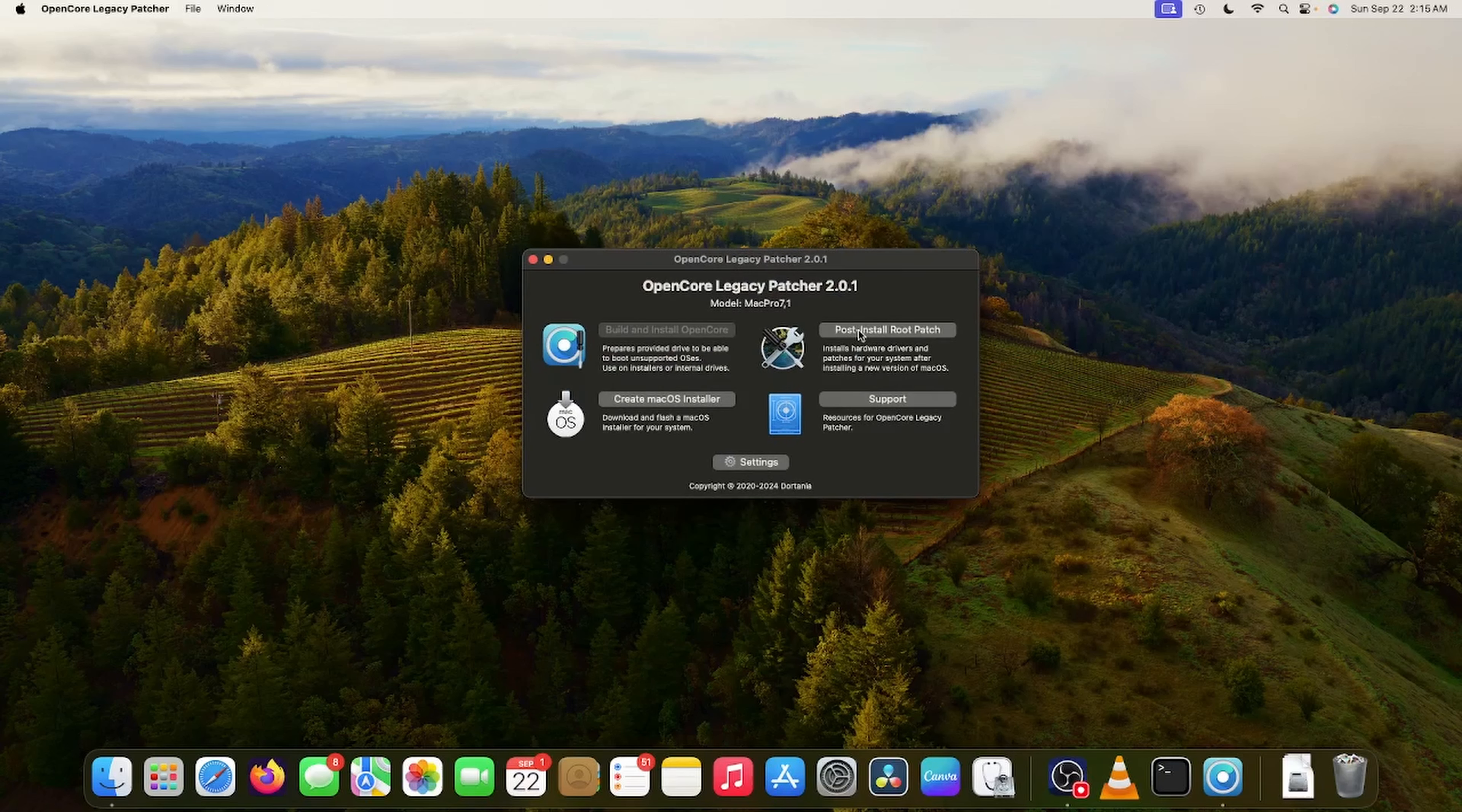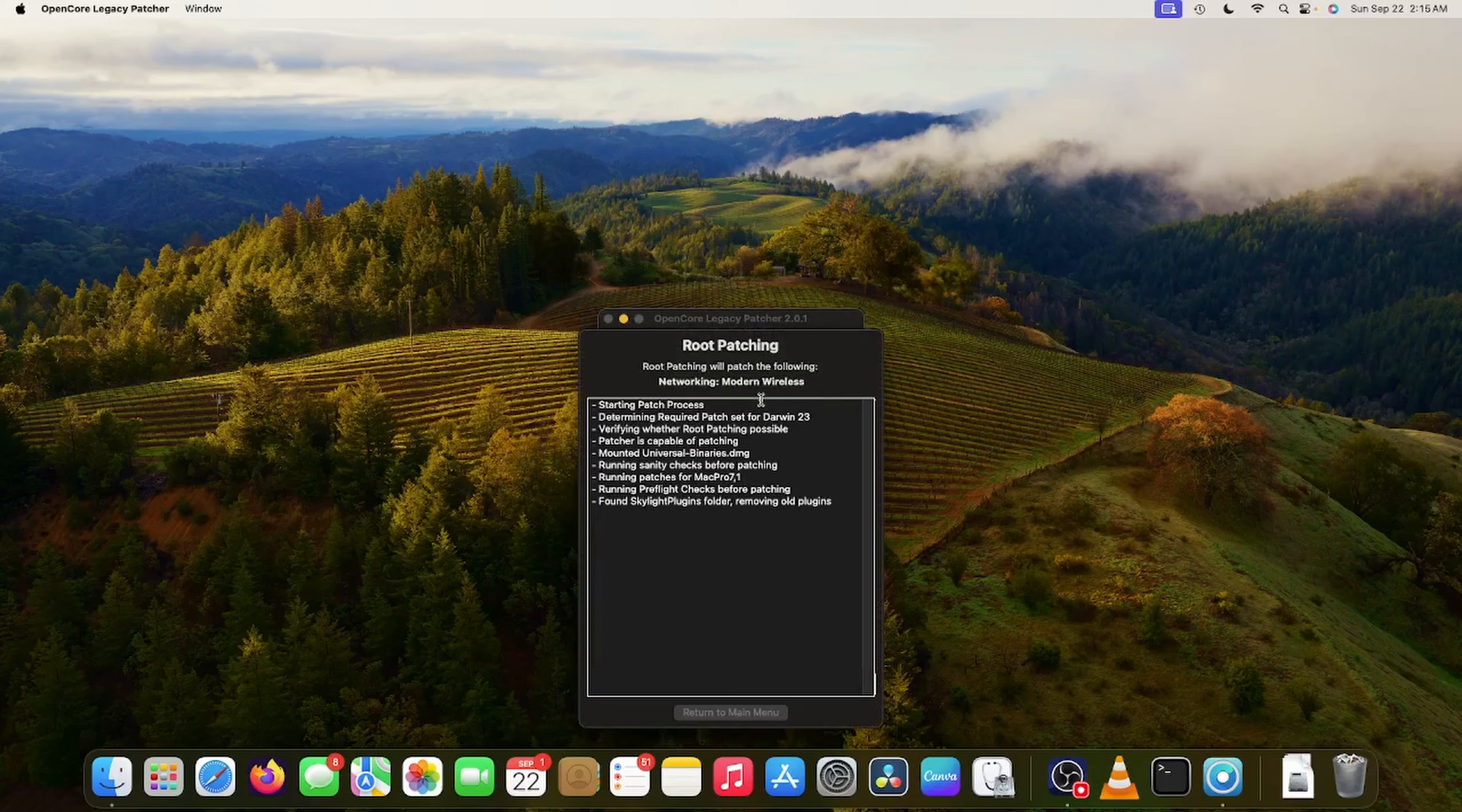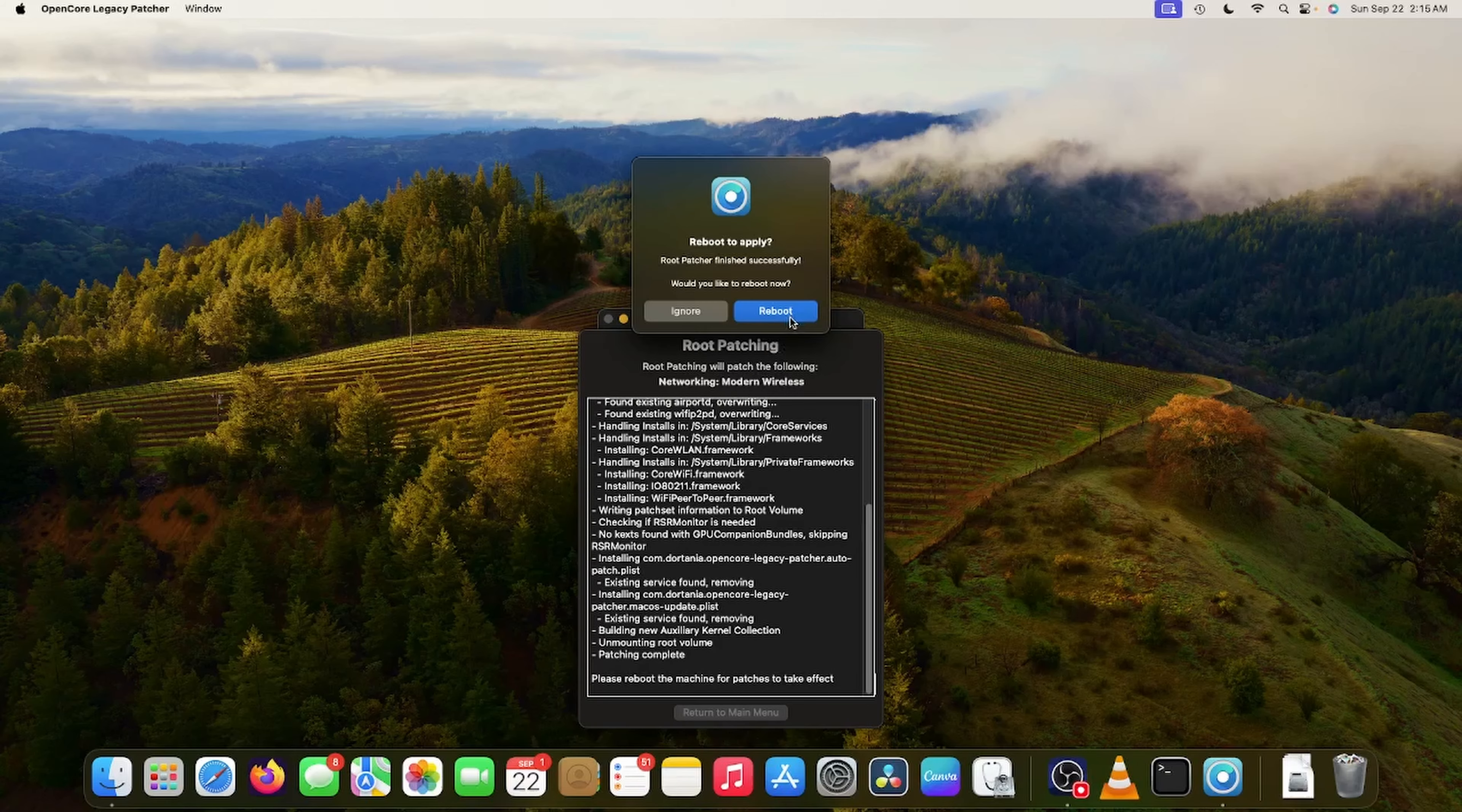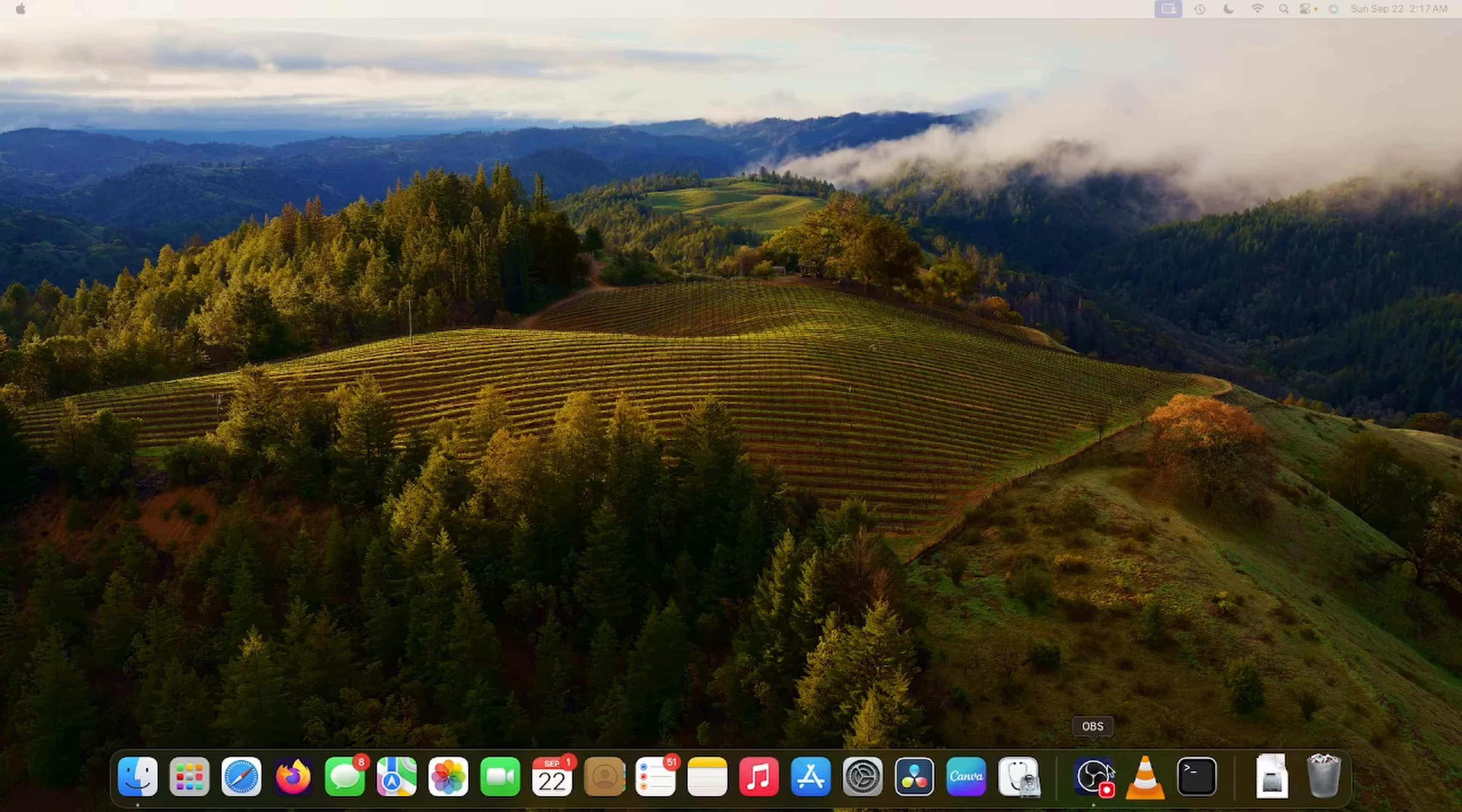So I did not install post-install root patch yet for the OpenCore Legacy patcher upgrade. But the Wi-Fi did start working. So let me just do this root patch now and make sure I'm up to the latest and greatest on here before I back up just to make sure everything's stable. And then you want to reboot once it prompts you.